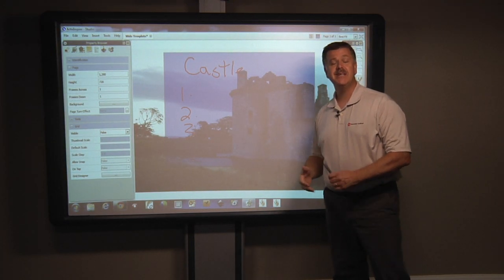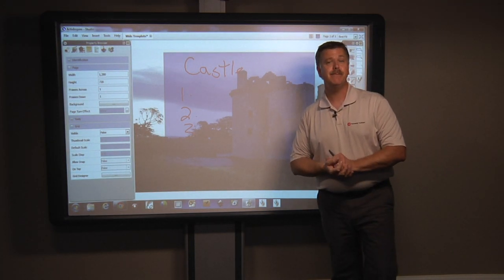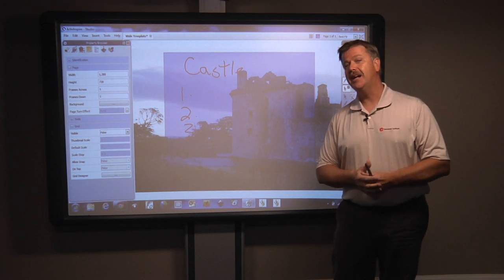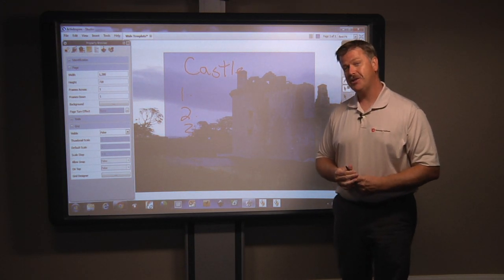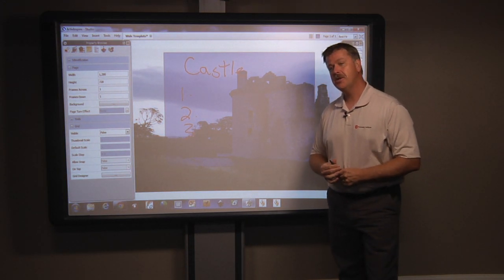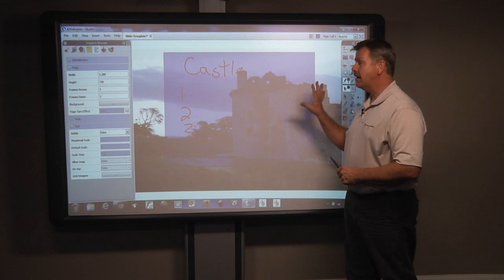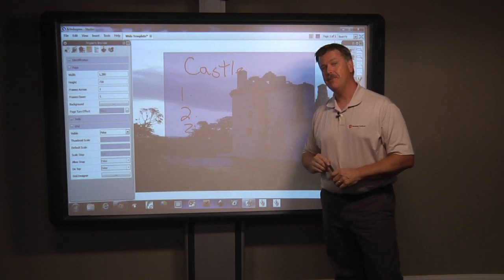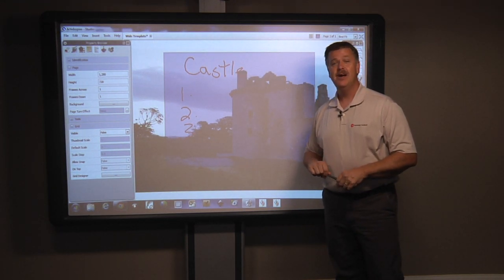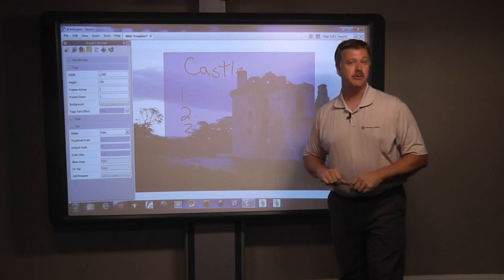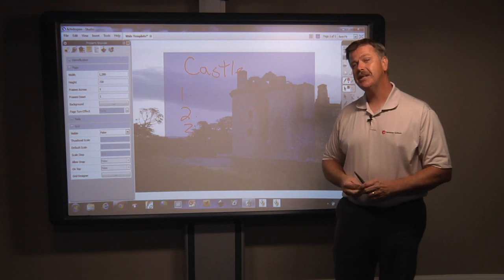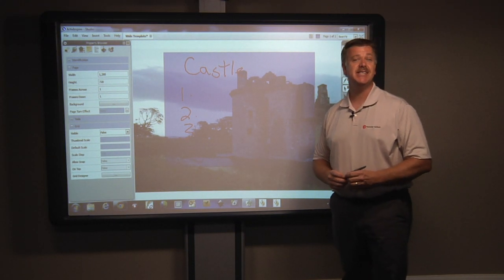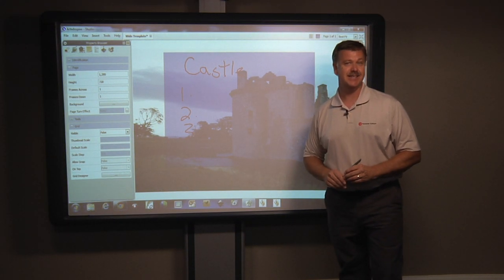I hope today's quick tip was helpful for you. This is one of the ways to use containers and restrictors, and again, being able to maximize even just a single flip chart page. Thanks for joining us here today on the quick tips, and we'll see you next time here in the CSI Connected Classroom.